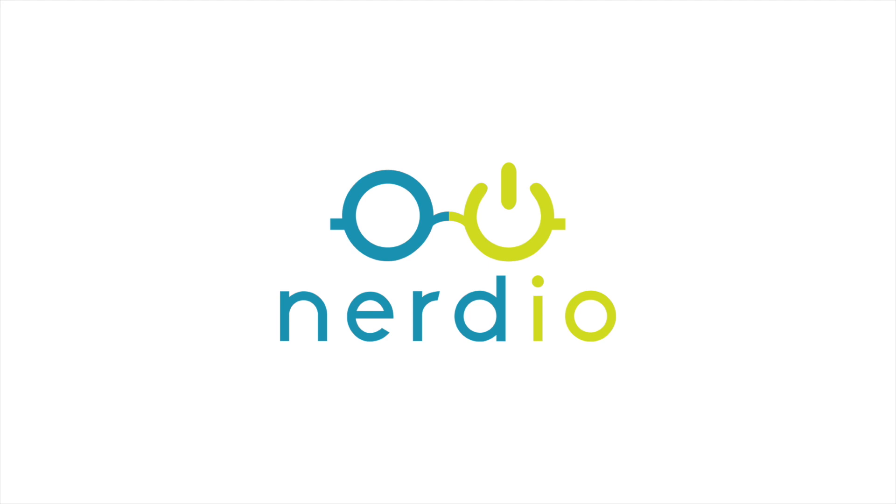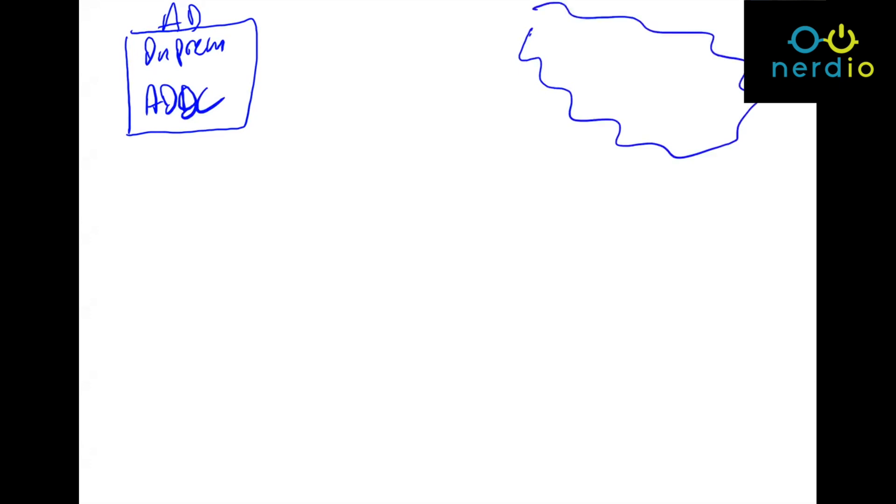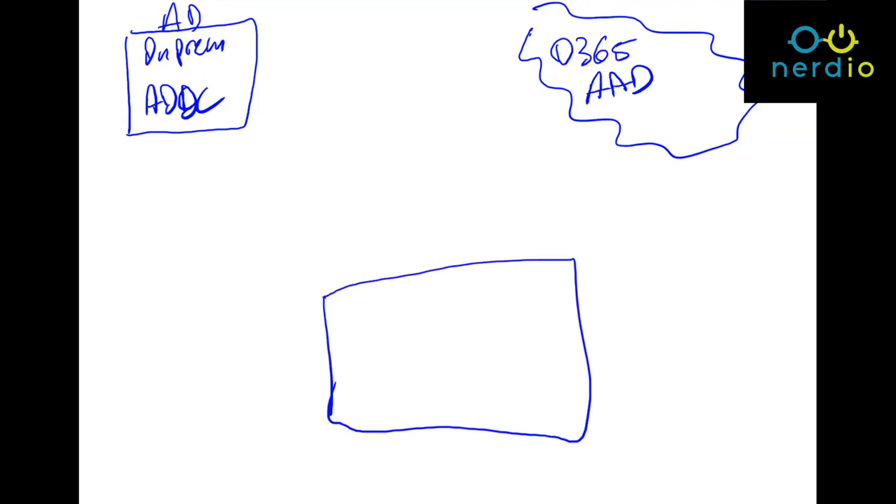Okay, so let's look at this thing conceptually. If we are starting out with an existing Active Directory environment, let's say this is an on-prem environment. Let's call this AD on-prem. And there is a domain controller here, so let's call it ADDC. Then we have an Office 365 environment up here, which is Azure AD. And now we're going to create a new Nerdio environment over here. So this is going to be Azure slash Nerdio. We're going to spin up this environment, and we're going to place, as always, a DC01 in this environment. And by default, the domain,